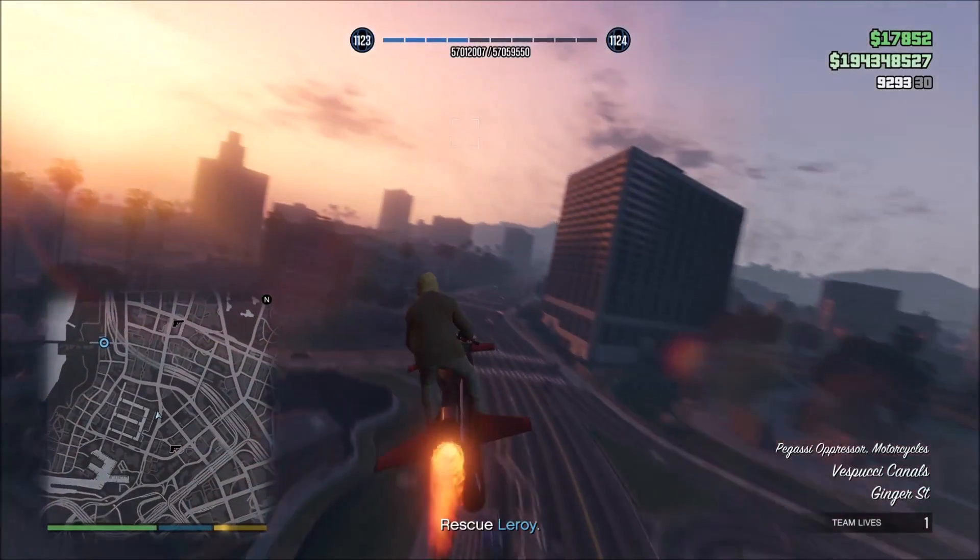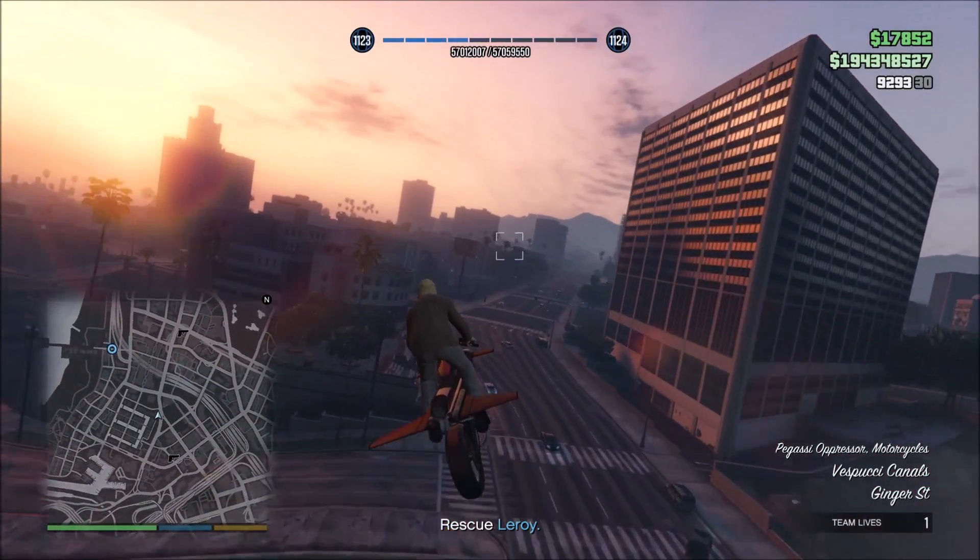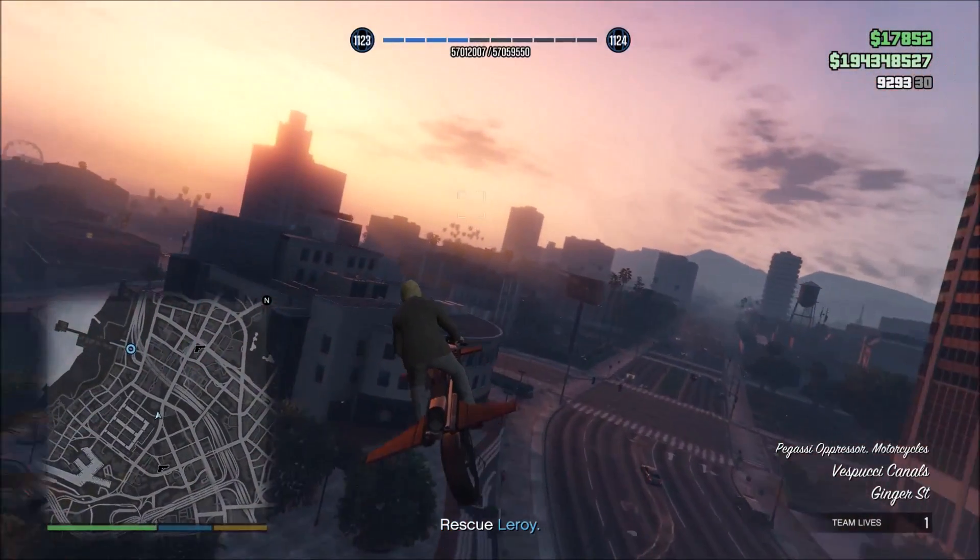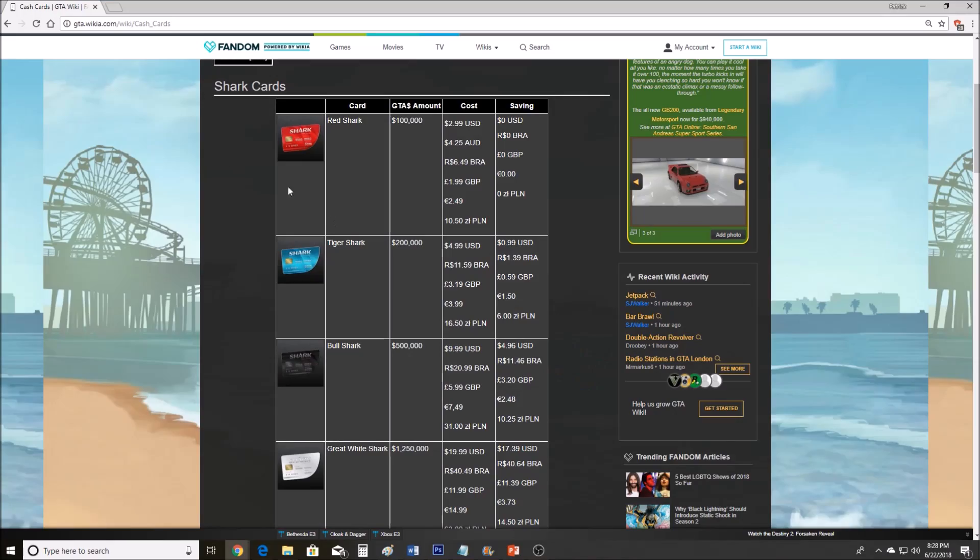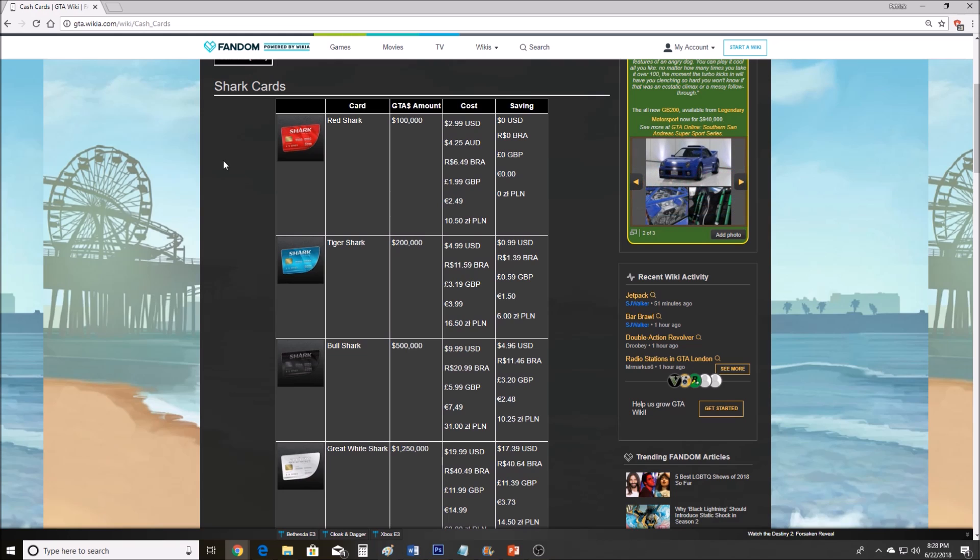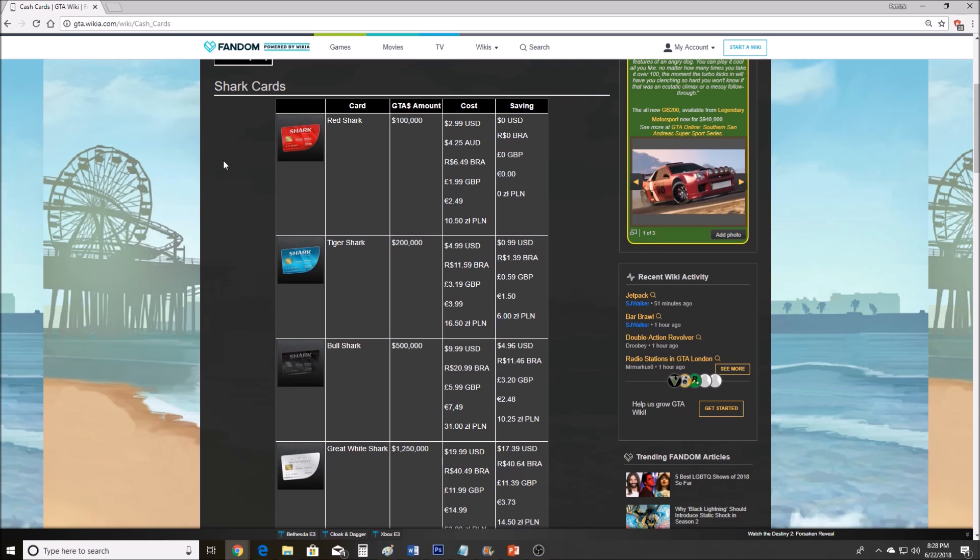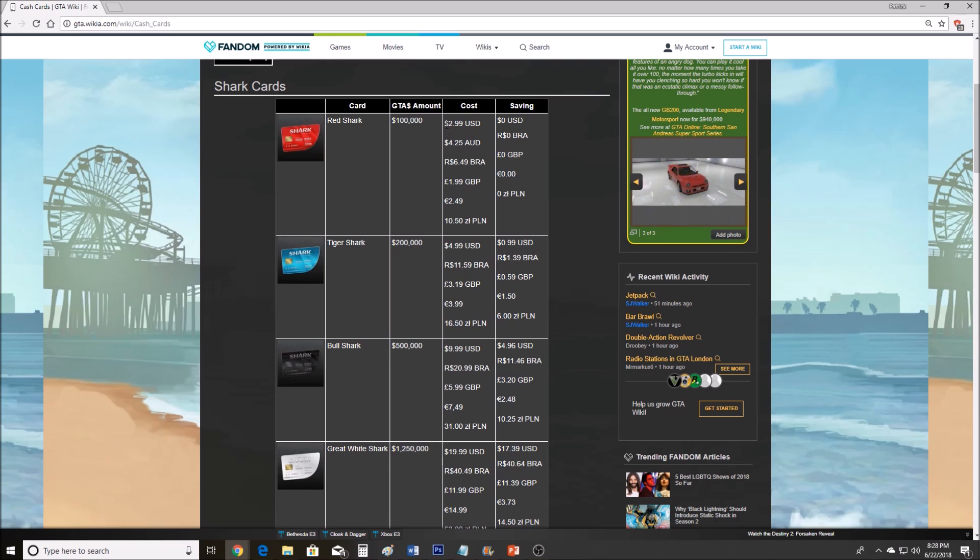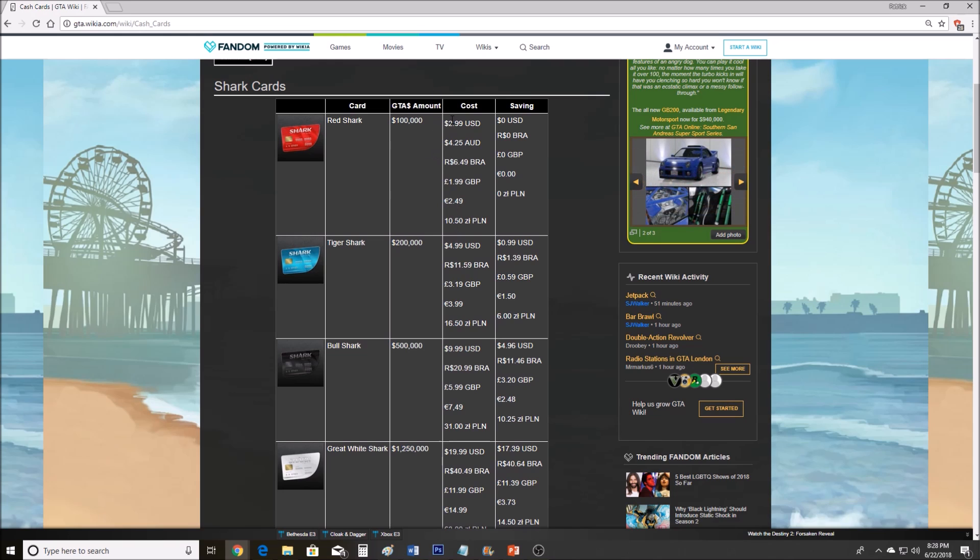If you watch my live streams, you know I'm extremely against modding, glitching, and shark cards. I'm going to explain why, and why grinding is the best one. Let's break it down one by one, starting with shark cards. I'm using GTA Wiki as a source because they have a nice chart of all the shark cards and their prices. I'm comparing it to American dollars here because I'm American, but it shows different currencies too.